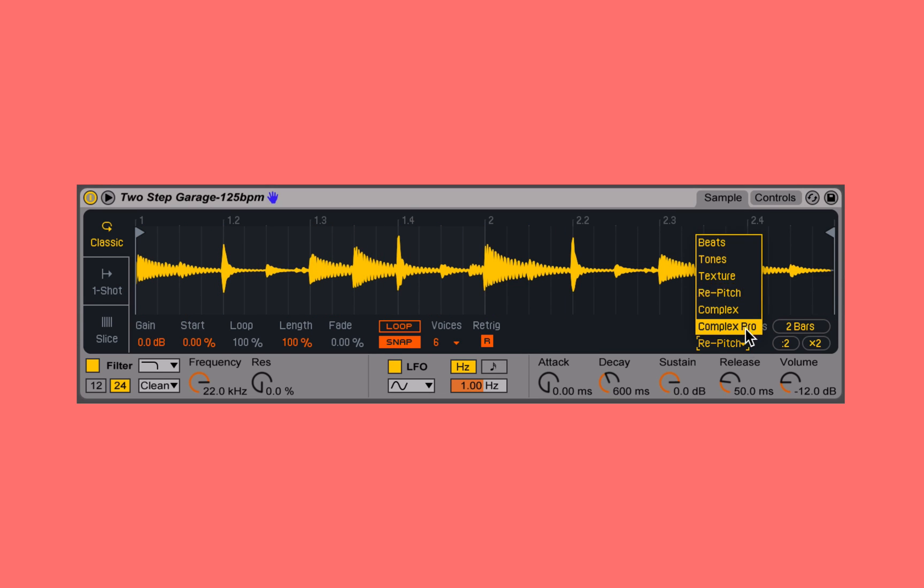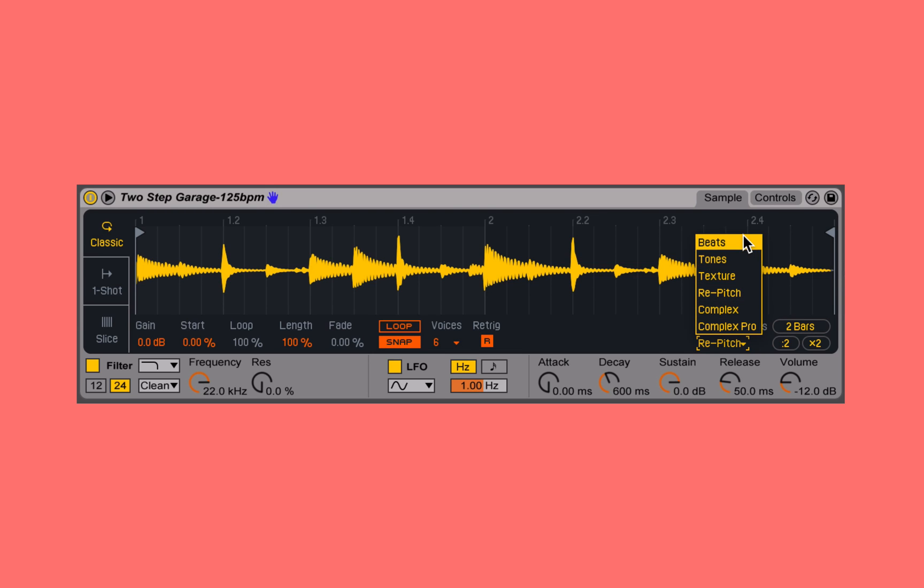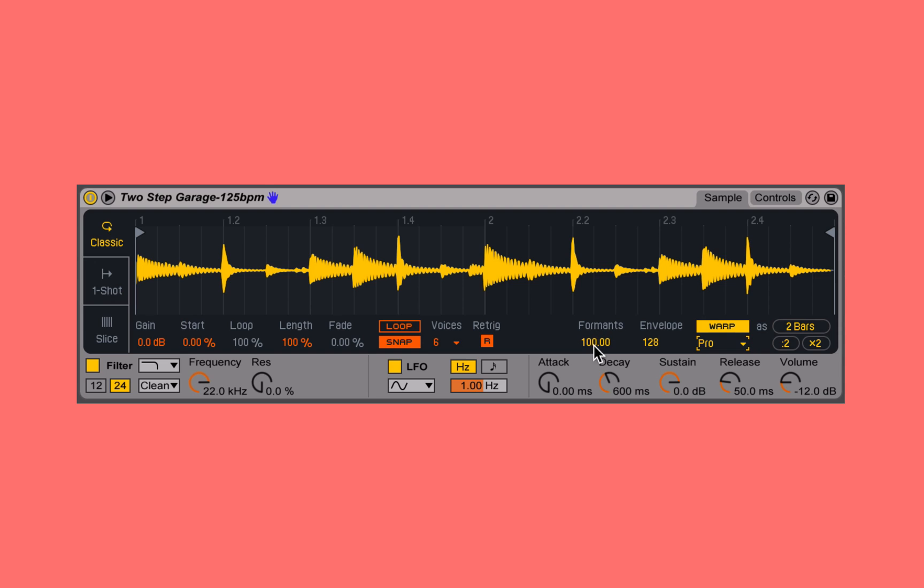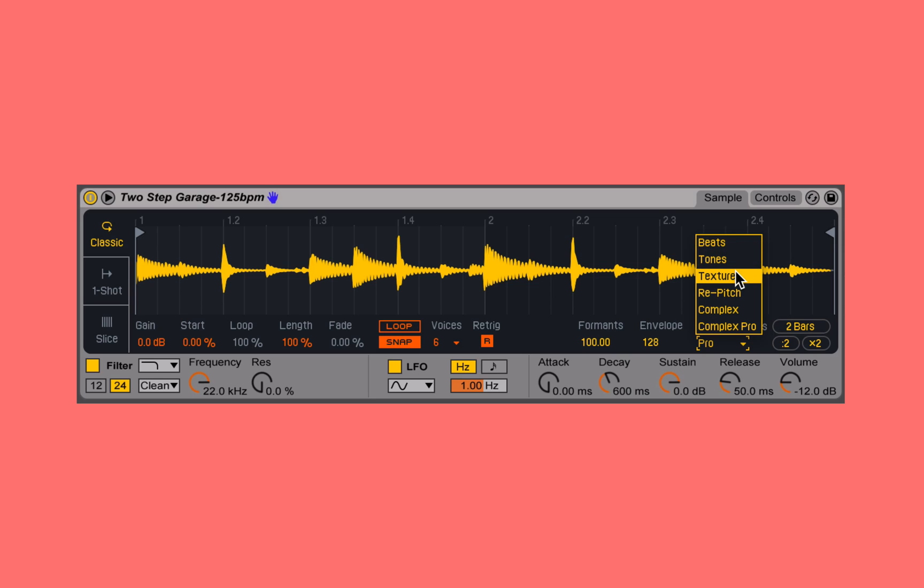The last two here, Complex and Complex Pro, are combinations of the first three. Complex has no parameters we can manipulate, and Complex Pro has some parameters we can manipulate, but it's just combinations of the first three where it's going to dynamically assess what type of audio we're working with and work to best stretch that in that moment in time.